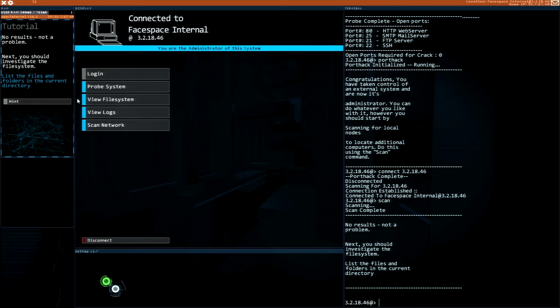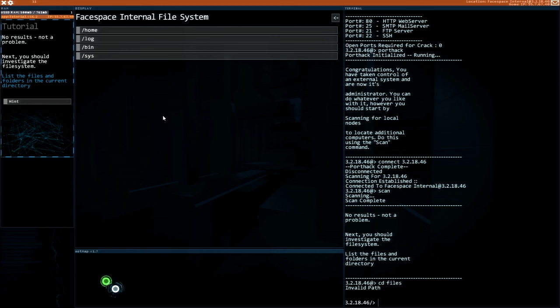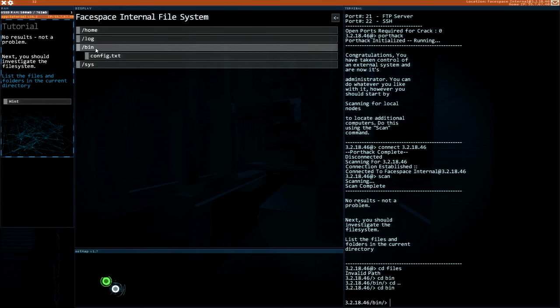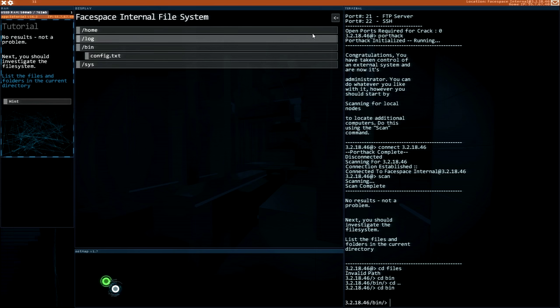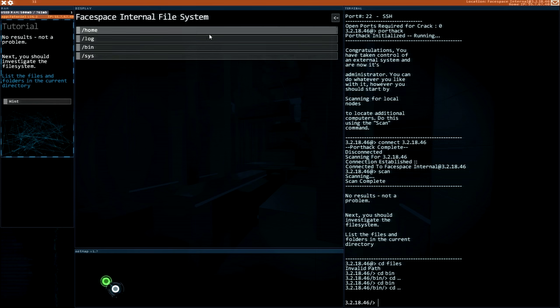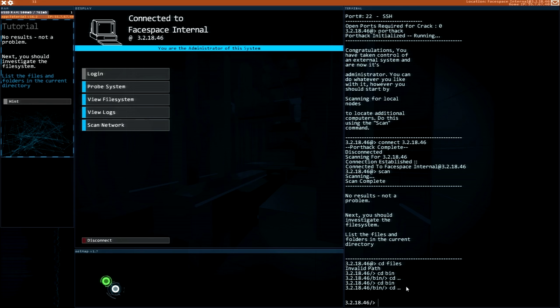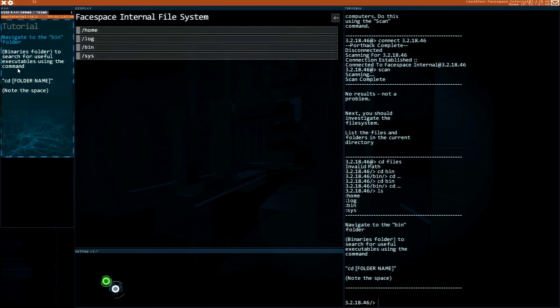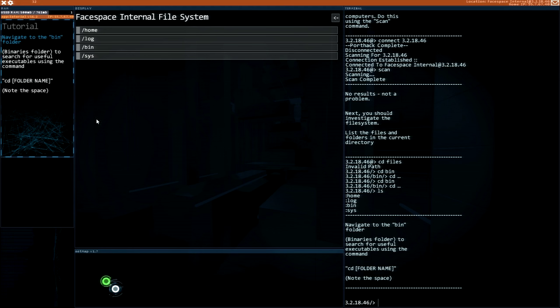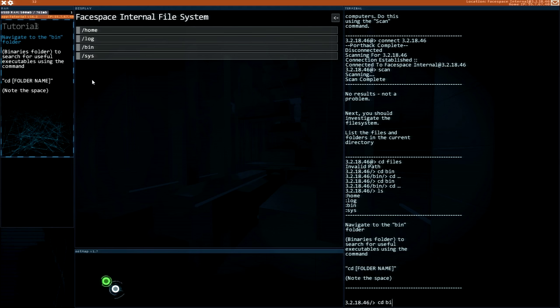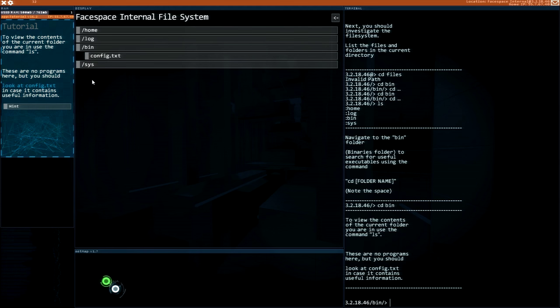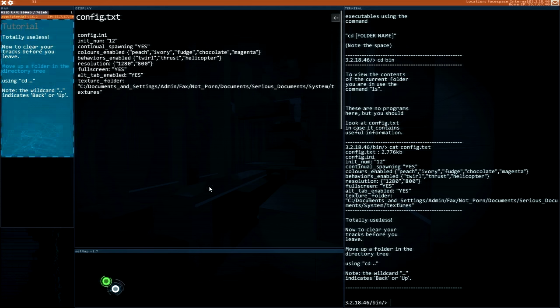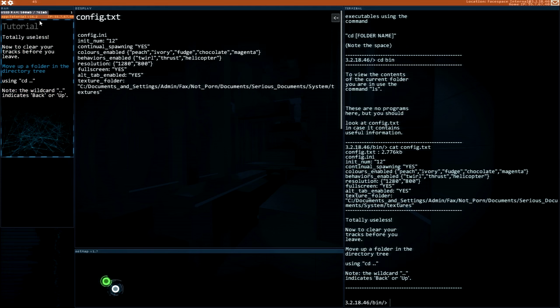So right now we need to type the command scan. We are scanning the network. What's next? List of the files. CD files, investigate. CD bin. I guess it doesn't want us to use the commands, just view file systems right. I'm a bit ahead of it because I have done tutorial already. CD folder name, that's one of the commands.